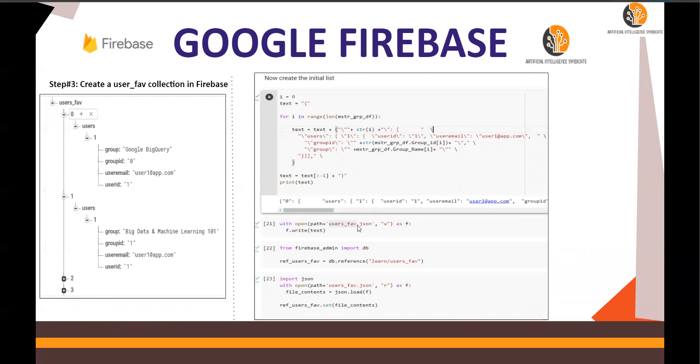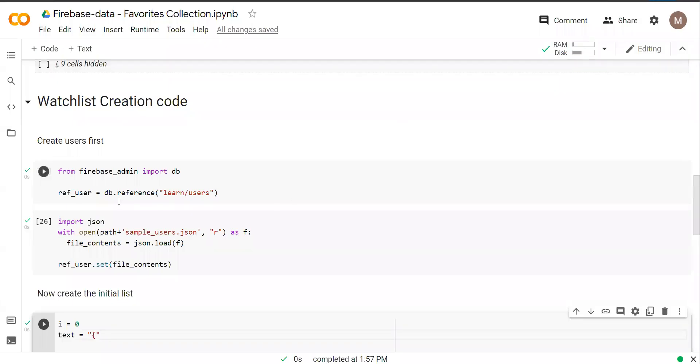And it's going to create user_fav_fab JSON and create learn user_users_fab, and then create that collection. So let's do that.